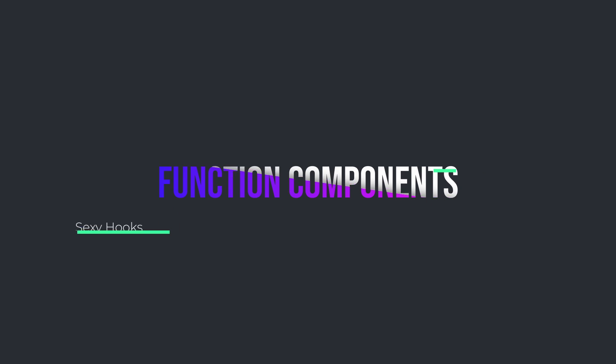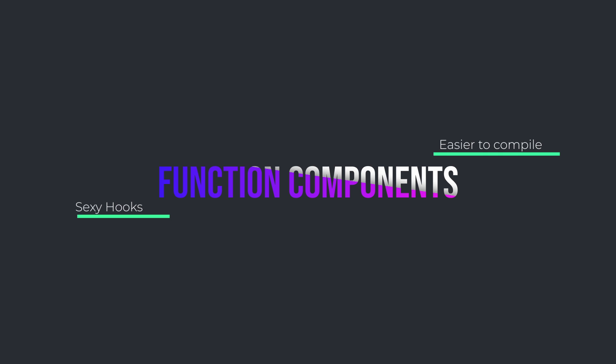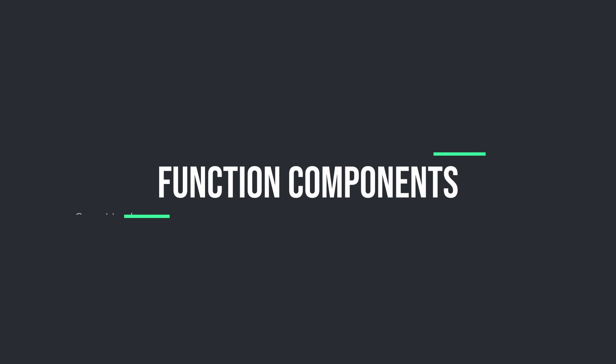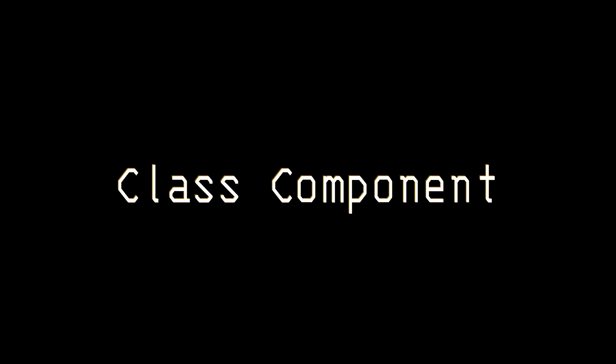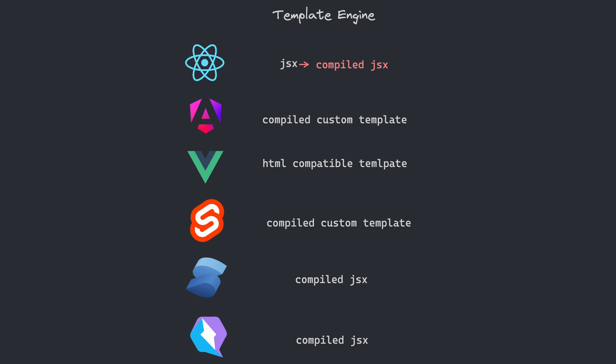That's why Inferno creator Dominic Gannaway joined React and crafted hooks in order to make compilation more plausible, which in hindsight looks like the most genius marketing decision of all time. Enticing developers to use function components together with hooks, because class components are really tough to compile. Solid and Quick are also compiling JSX from the get-go. On the other hand, Svelte and Angular compiled custom templates and continue to do so. Vue sits in the middle with HTML compatible templates that also get compiled.